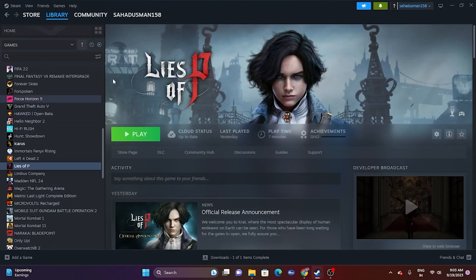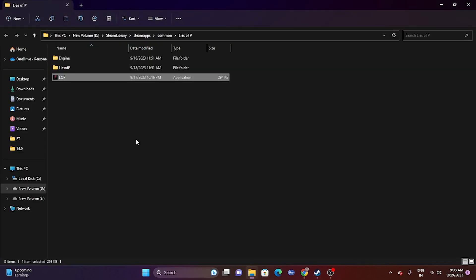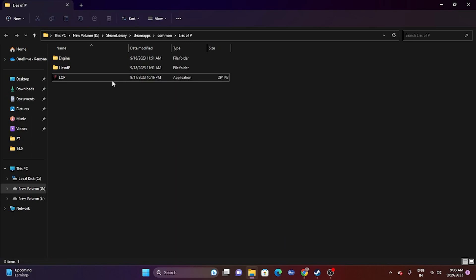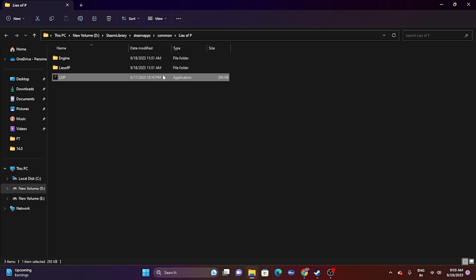One of the main reasons issues happen is that many users launch the game from Steam. Sometimes you should not launch the game from Steam — you should launch it from the installation folder. Navigate to the installation folder, right-click the executable, and try launching the game from there. If that is not working, move to the next step.